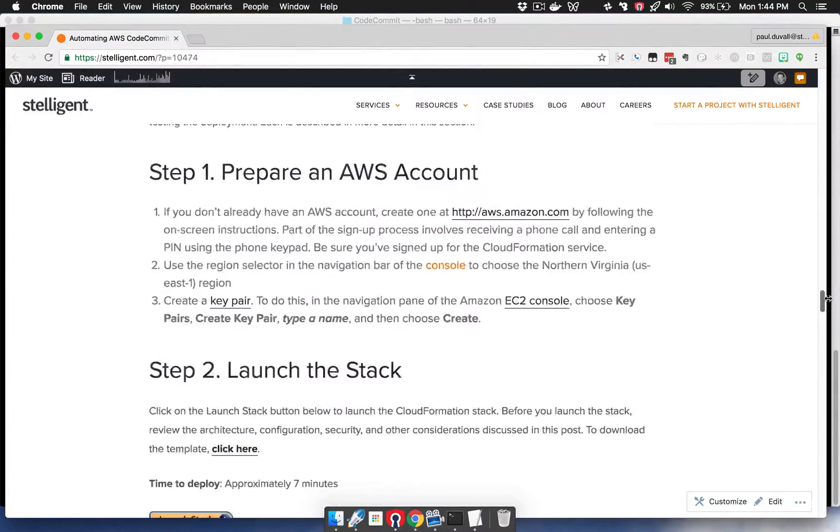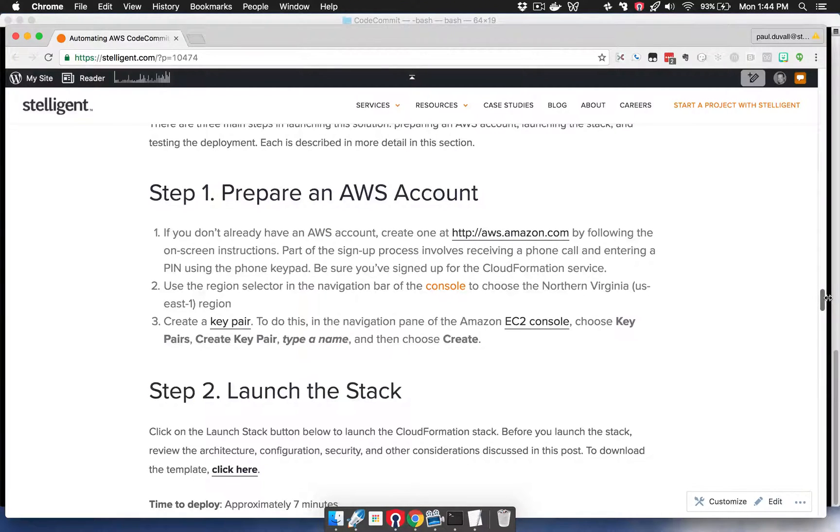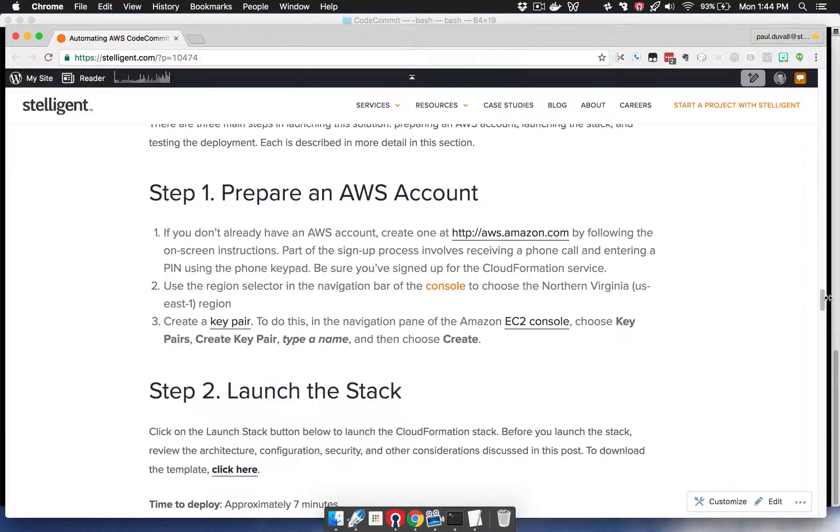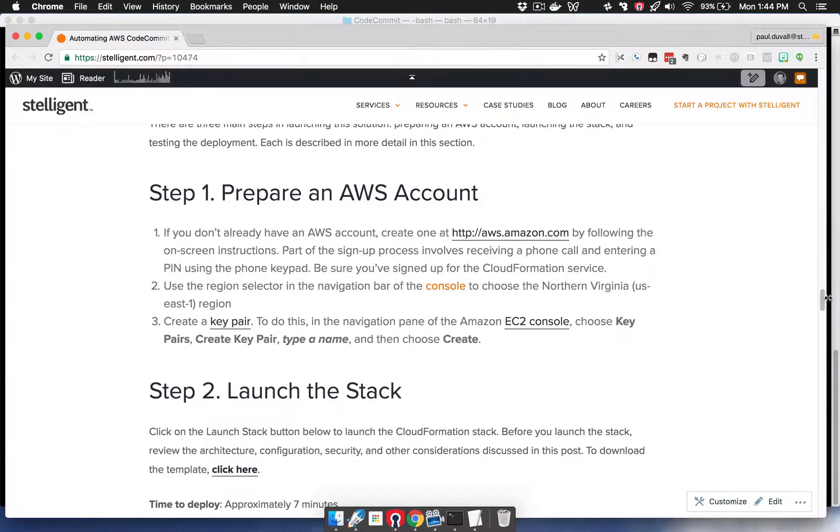So in preparing the AWS account, if you don't currently have an AWS account, you can go to aws.amazon.com and follow the instructions described there. You're going to want to make sure that you have access to CloudFormation and many of the other resources that are described in the blog post.